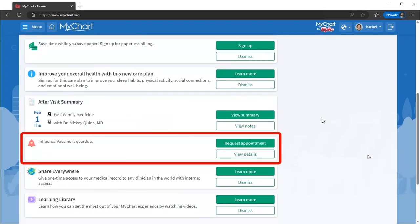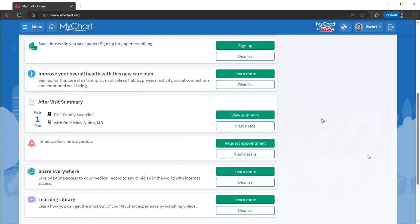Looks like it's time for your flu shot. MyChart will remind you of any preventative care, and you can schedule, snooze, or dismiss them in a few clicks.